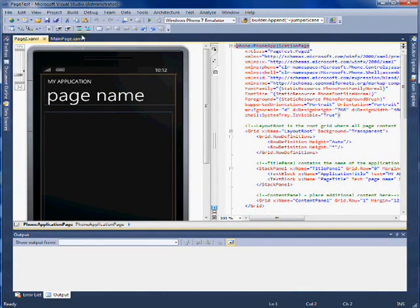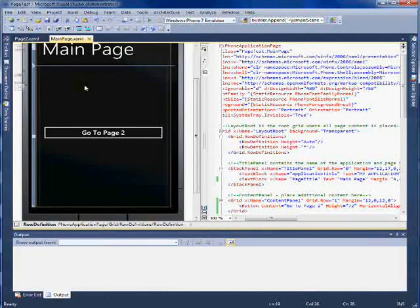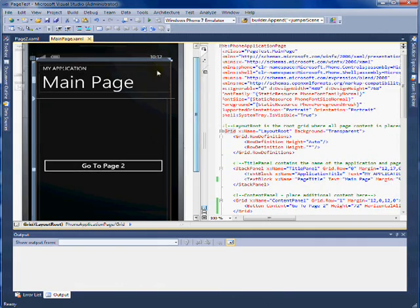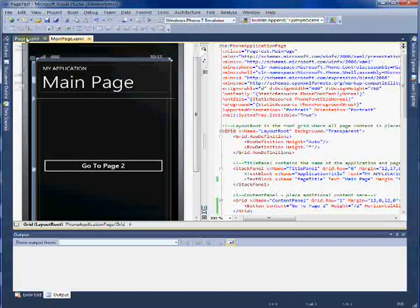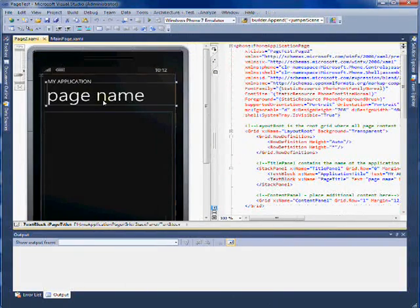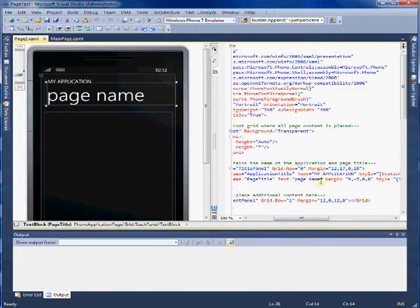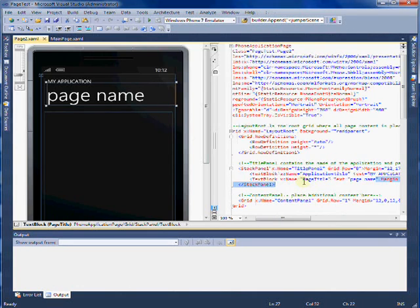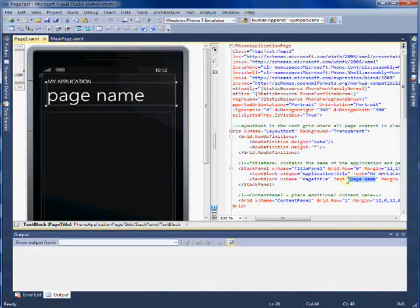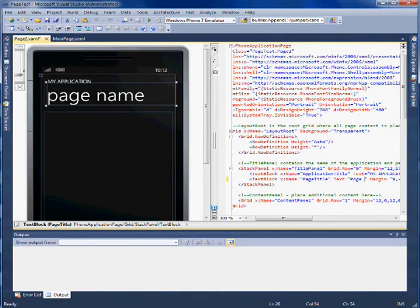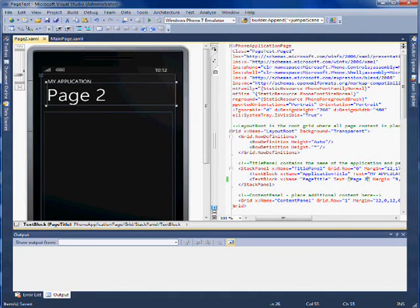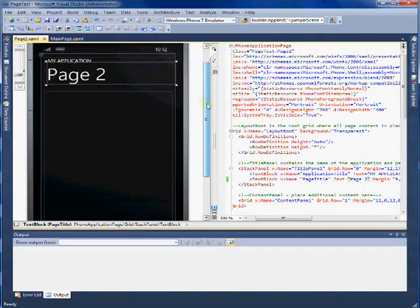And page two just looks like the main page, exactly the same except for obviously without the button, and it doesn't say main page. So we're going to click page name and find the text block for it. And we're going to call it instead of page name, we'll say page two. So now we can differentiate between which page we're currently on.